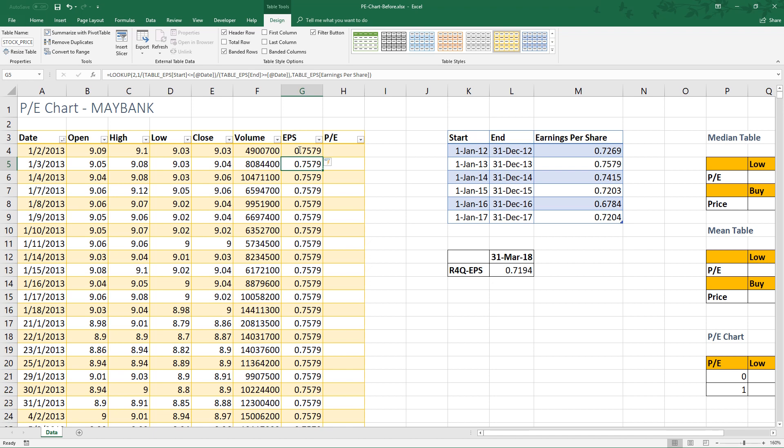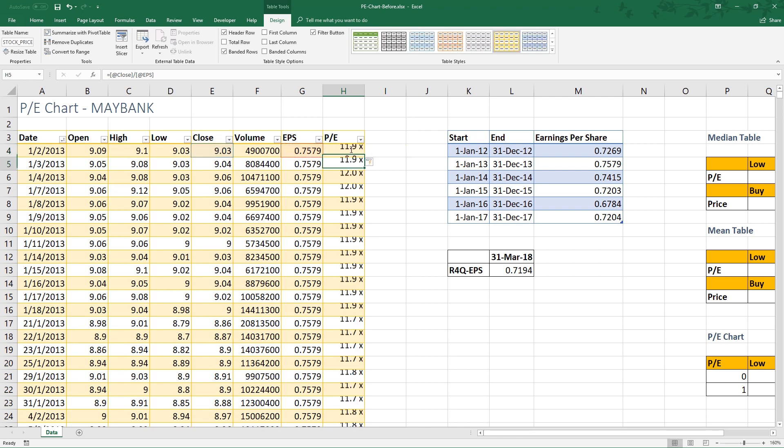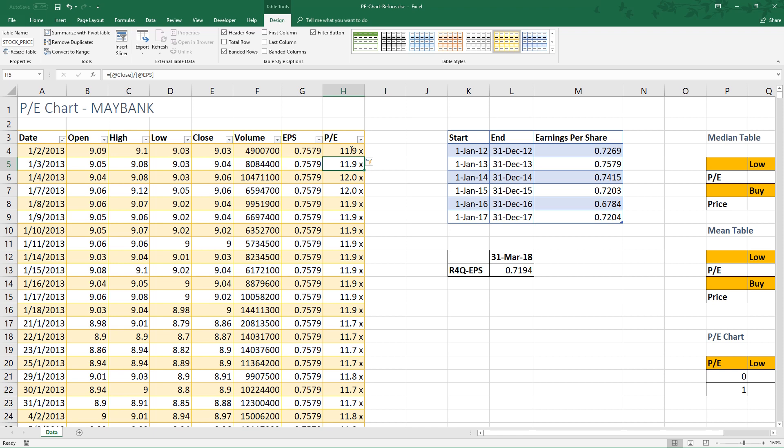Excel will automatically populate the formula to the whole column. The next step is to calculate the average PE. Pretty easy. Just click close, then divide by earnings per share. Again, Excel will automatically populate the formula in the whole column. The next step is to calculate the averages.